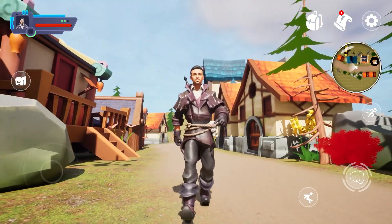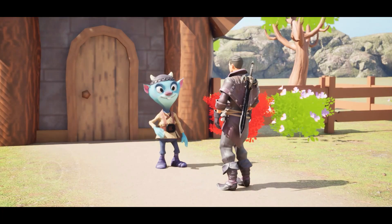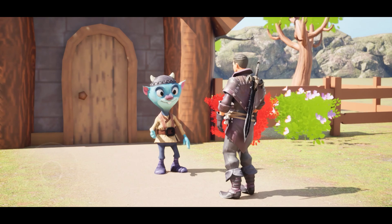Unlock your potential, create your own RPG for mobile using Unreal Engine 5.